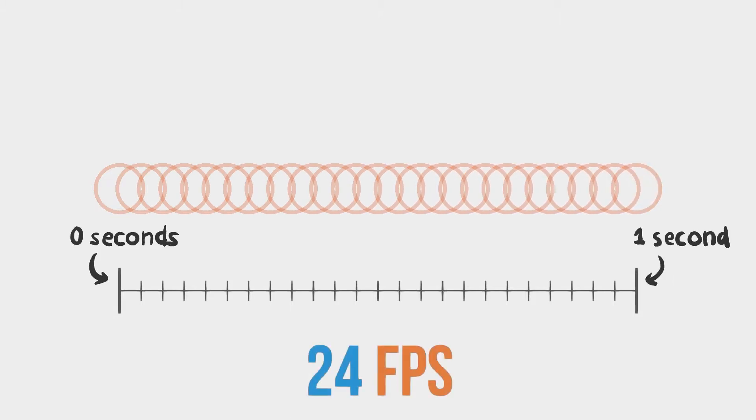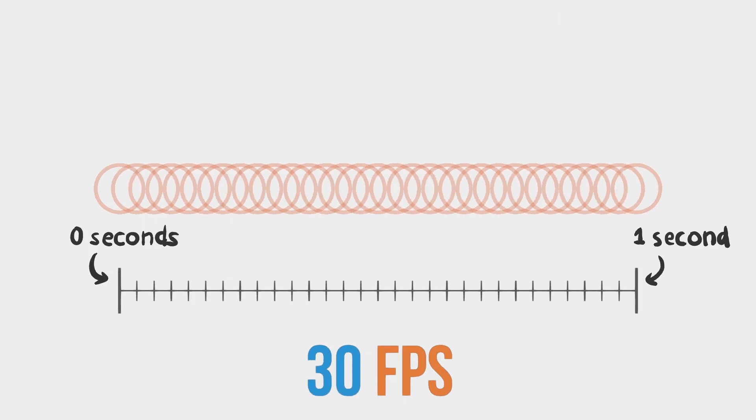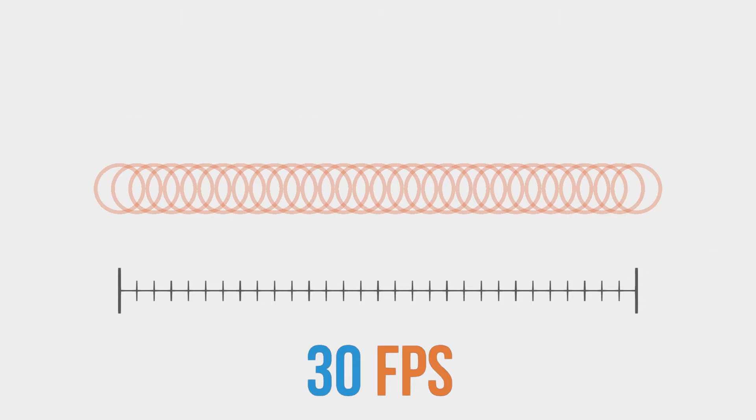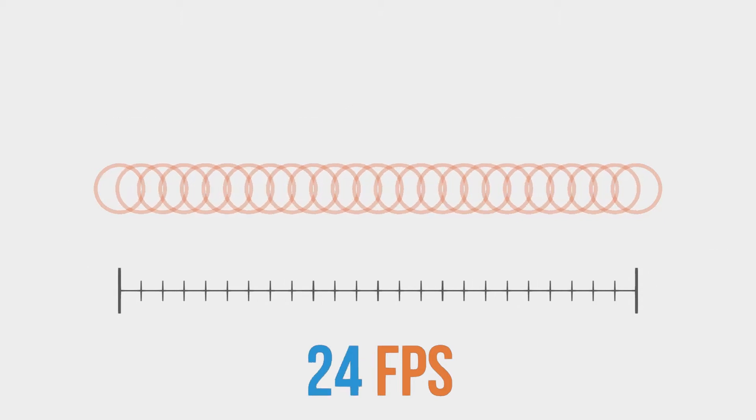The frame rate is how many images will be displayed every second. So a frame rate of 24 frames per second will display 24 images every second. A frame rate of 30 frames per second will display 30 images every second, and so on. By default, Blender will play back at 24 frames per second, which is the most common frame rate used in animation.